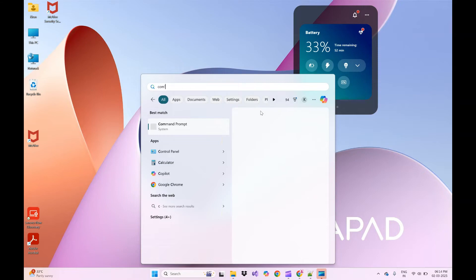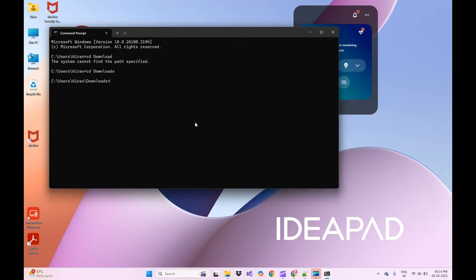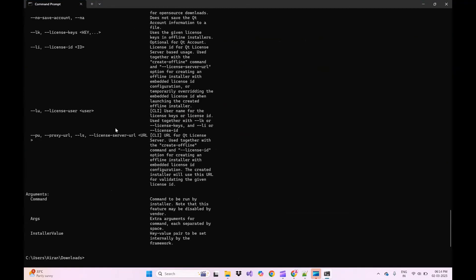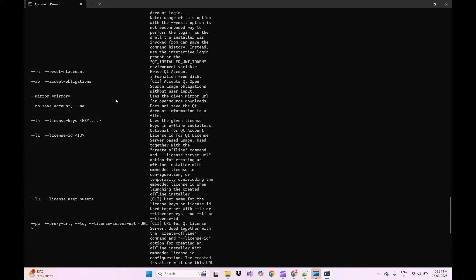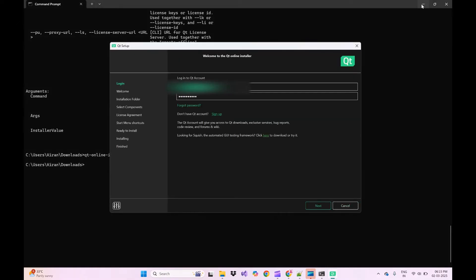Click the Cancel button and close the setup installation. Open your command prompt and go to your download location. Run the downloaded setup.exe with a special flag. It will show multiple options for Qt setup. Scroll down and you will find the mirror option. In this second option, we will use the mirror option. Run this command and press Enter — it will launch the same Qt installer setup.